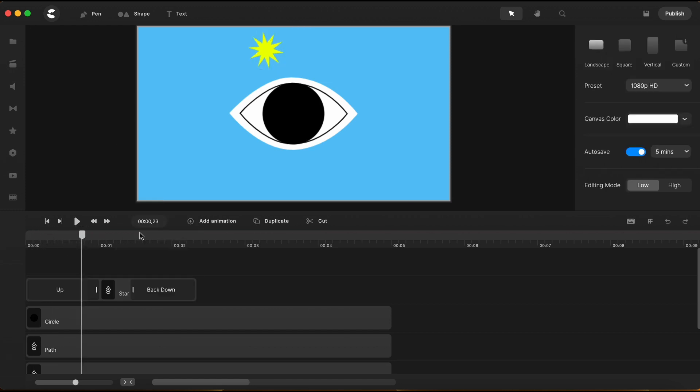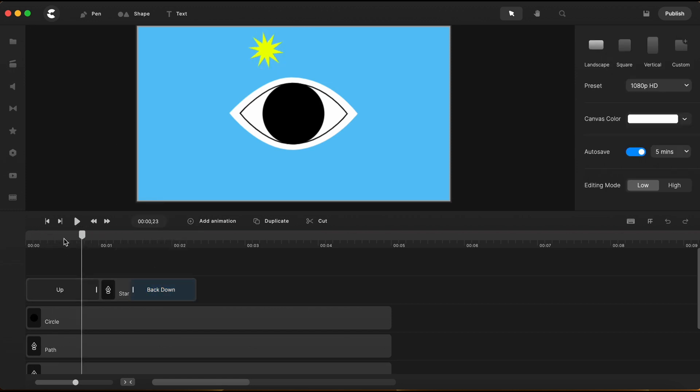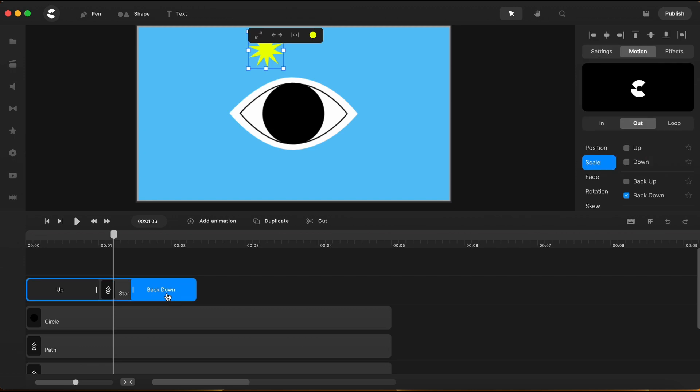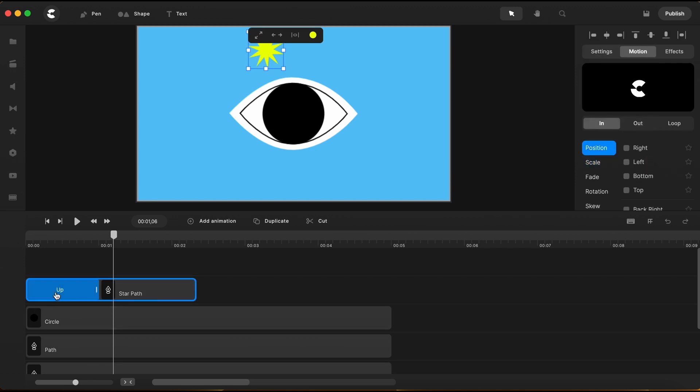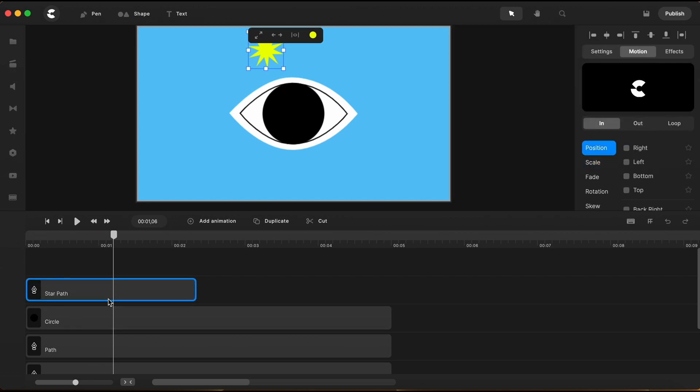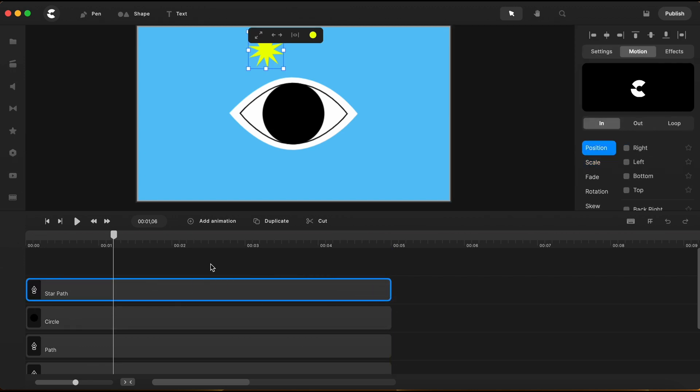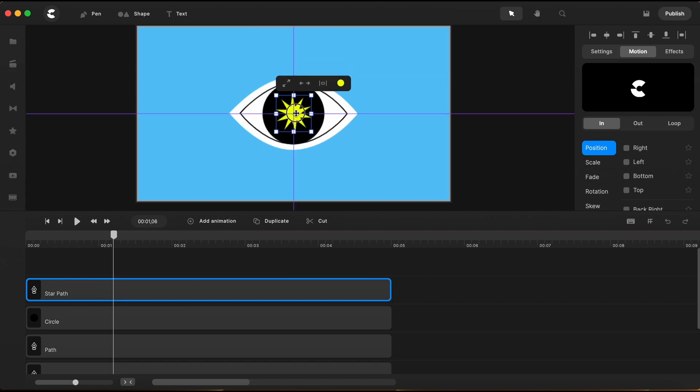I will ungroup it and I will remove its animations from both ends. My star already had animations added, because I was using this star in that TikTok template and that's the way I saved it in my scenes. Let's bring the star to fit the center of the eye. And its size is just fine.